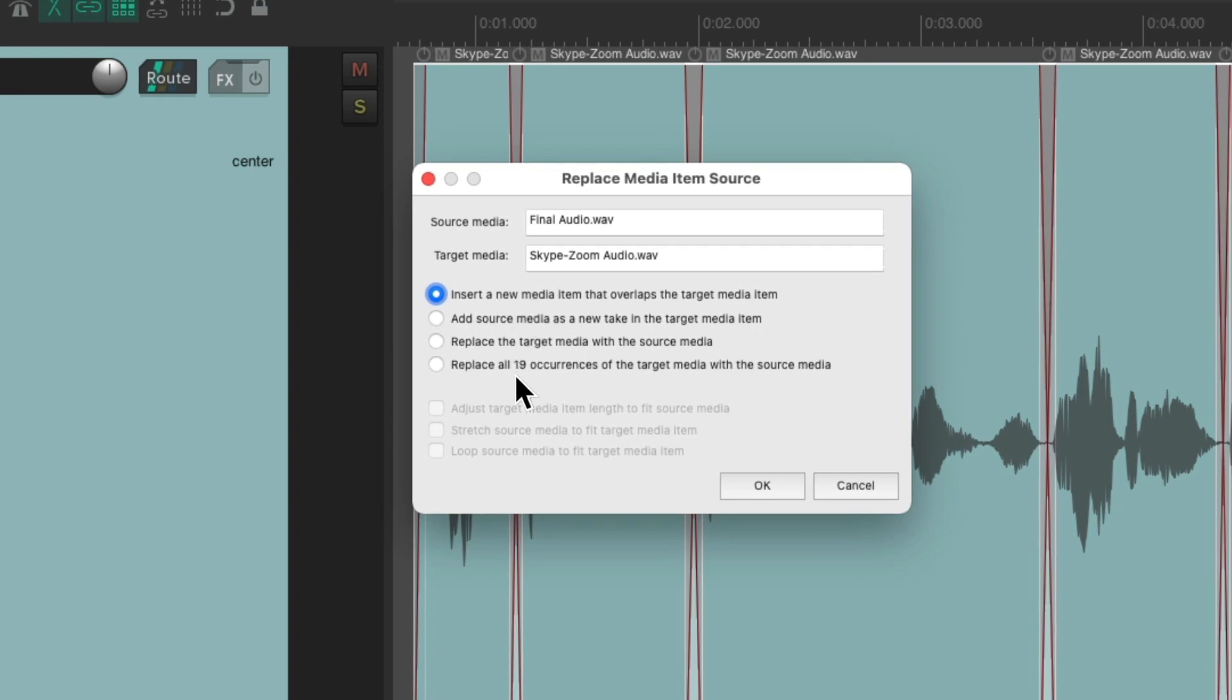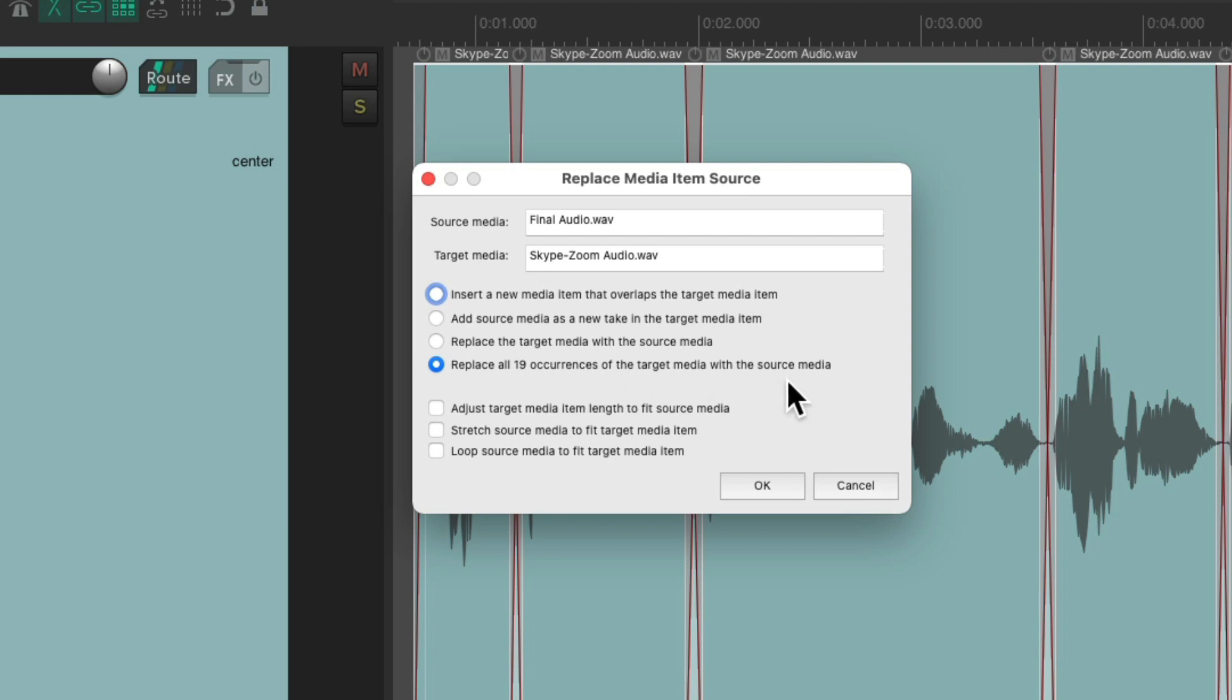And again, Reaper gives us those options. But we're going to choose to replace all 19 occurrences of the target media with the source media. Which is going to replace our Skype or Zoom audio with the higher quality version. Hit OK.